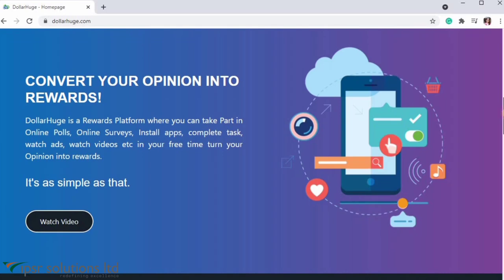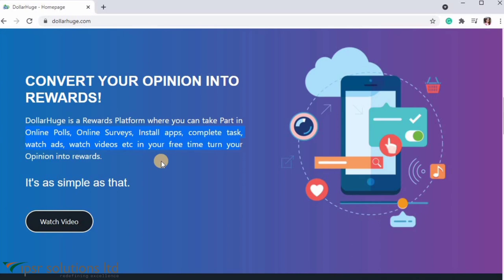These tasks are available here: Online Poll, Online Survey, Install Apps, Complete Tasks, Watch Ads, Watch Videos. Just do small tasks — you can do small tasks on the website.